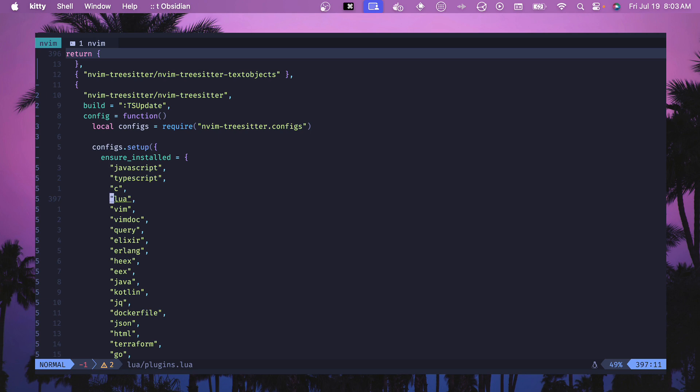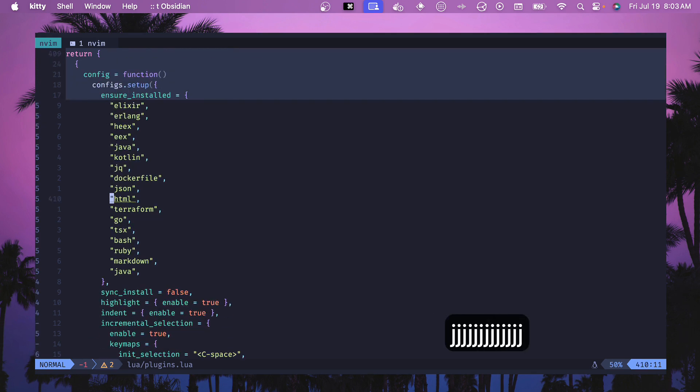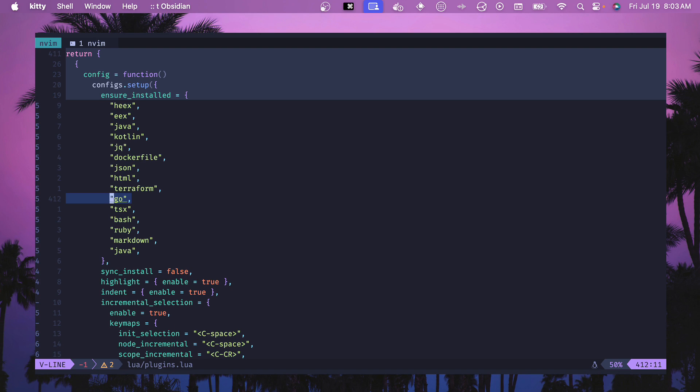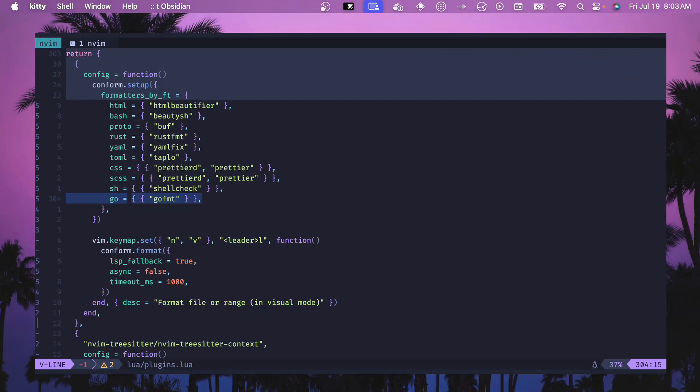Now we want to set up TreeSitter and have a grammar installed. So we want to add this line right here to our ensure installed and this will install that grammar so that we can get nice syntax highlighting and other plugins can use the grammar for their work.